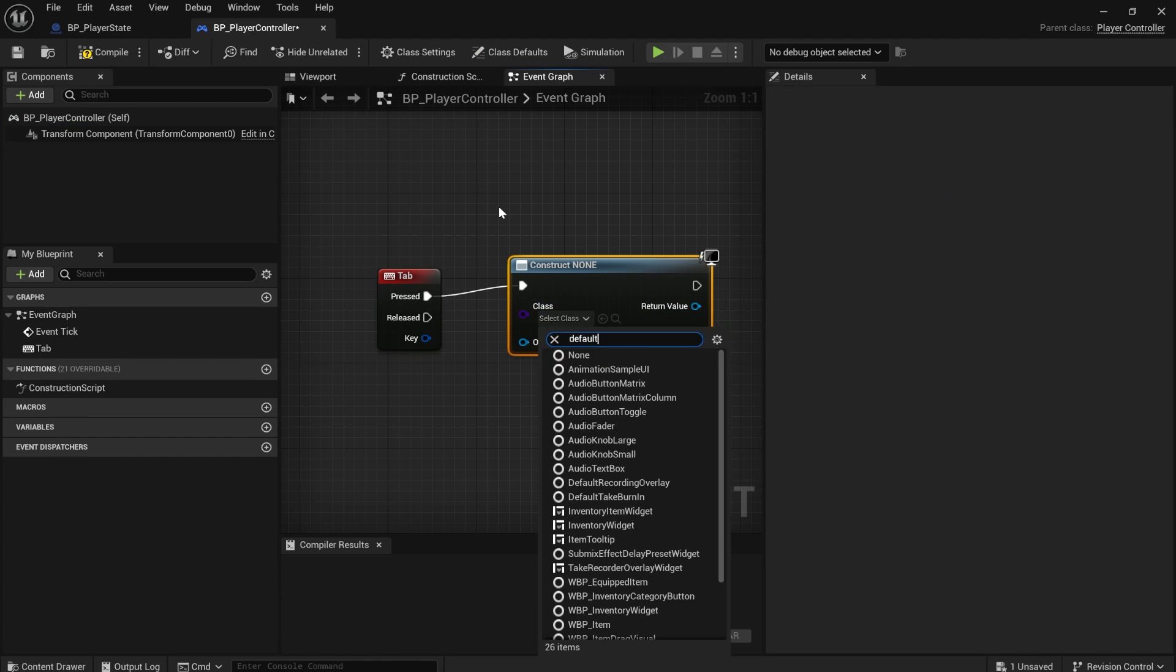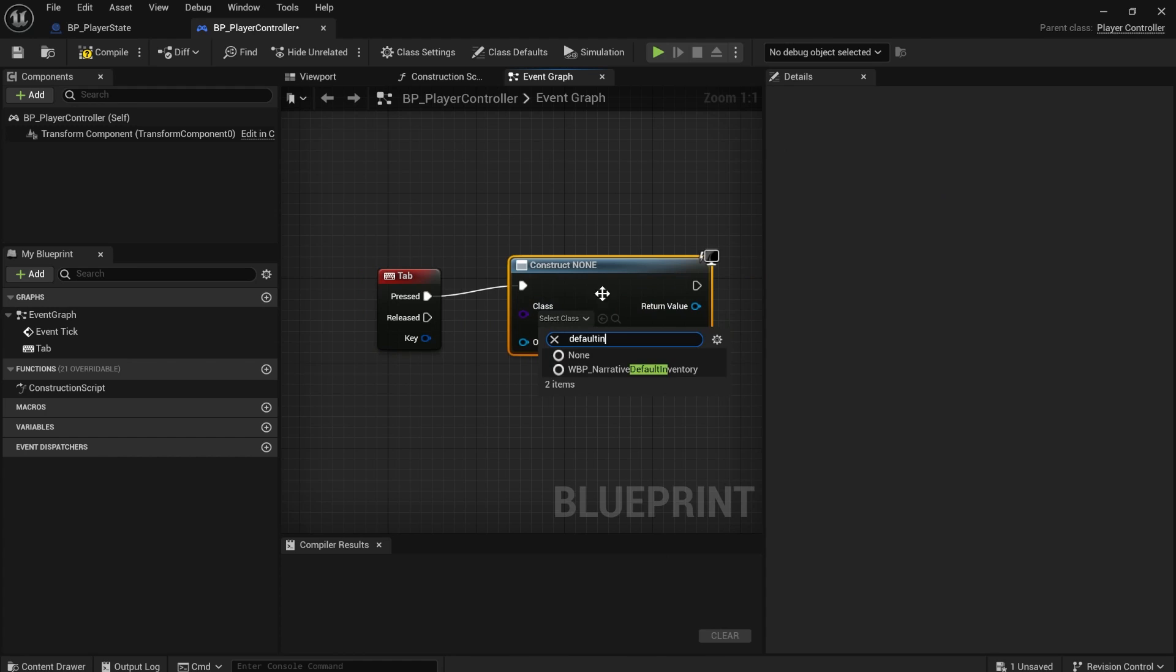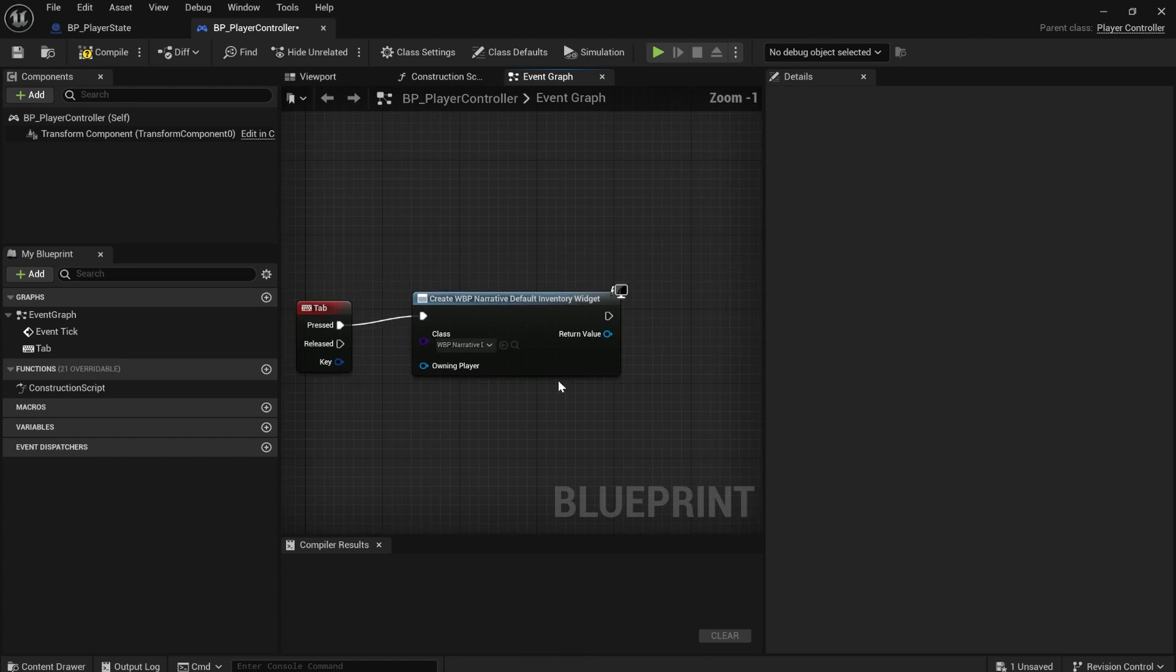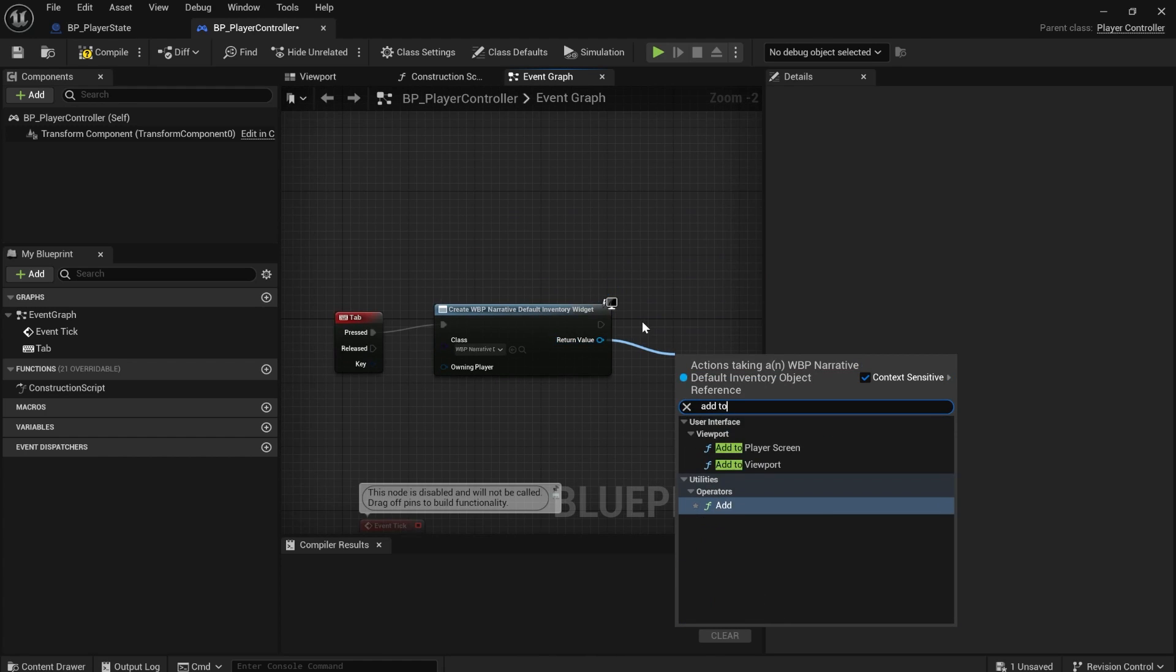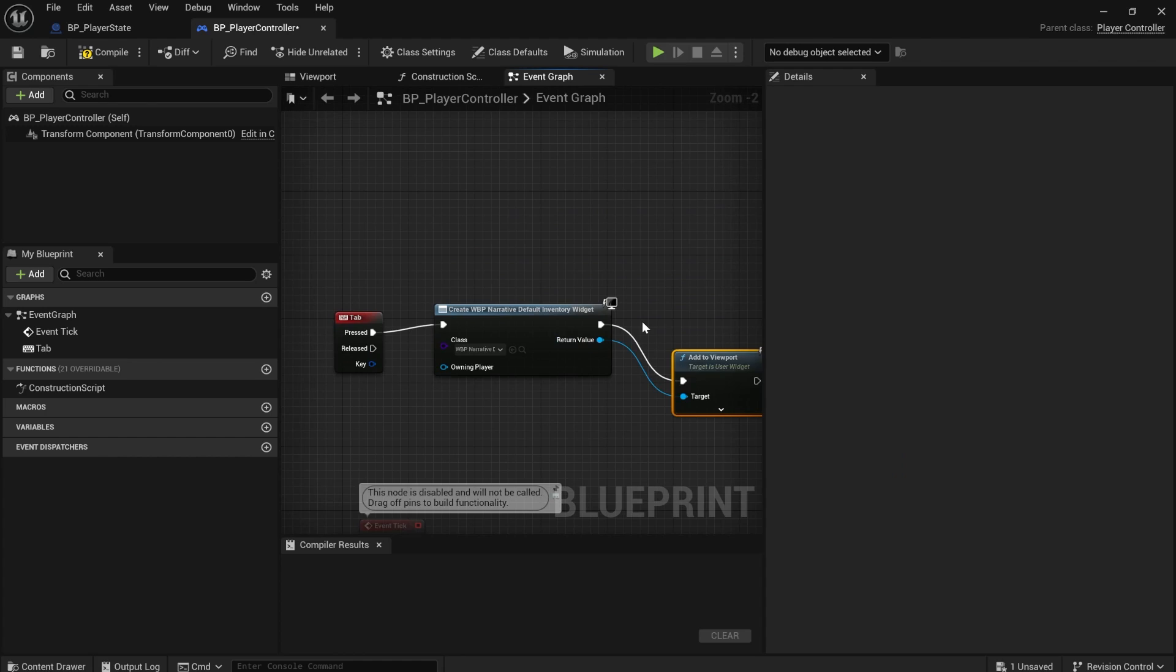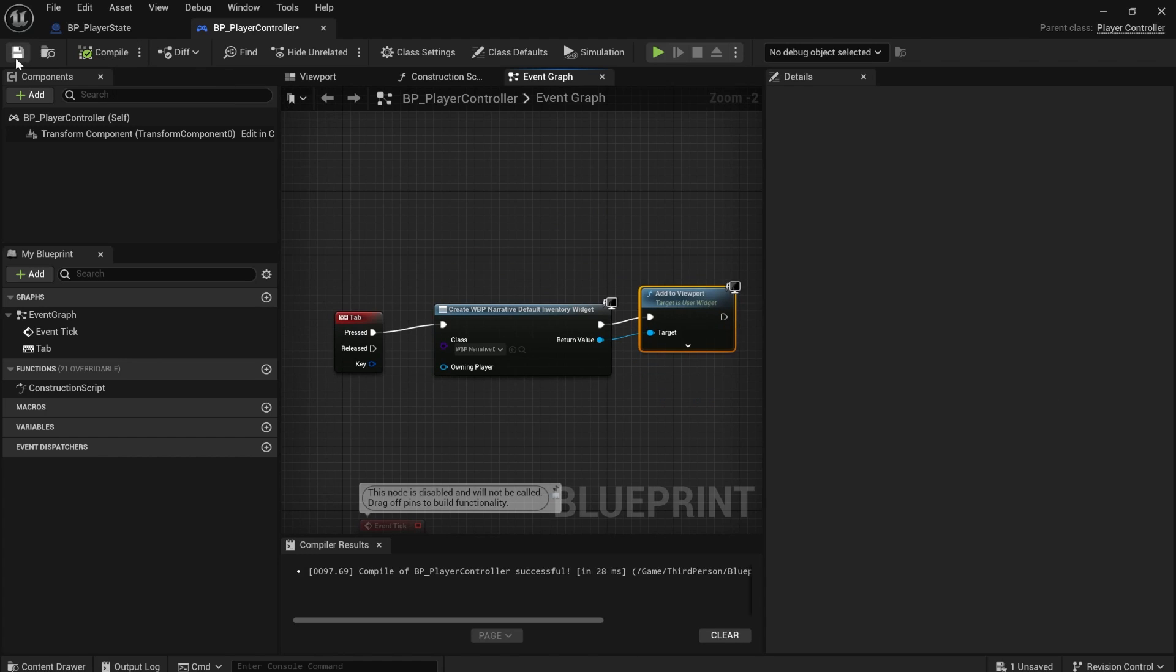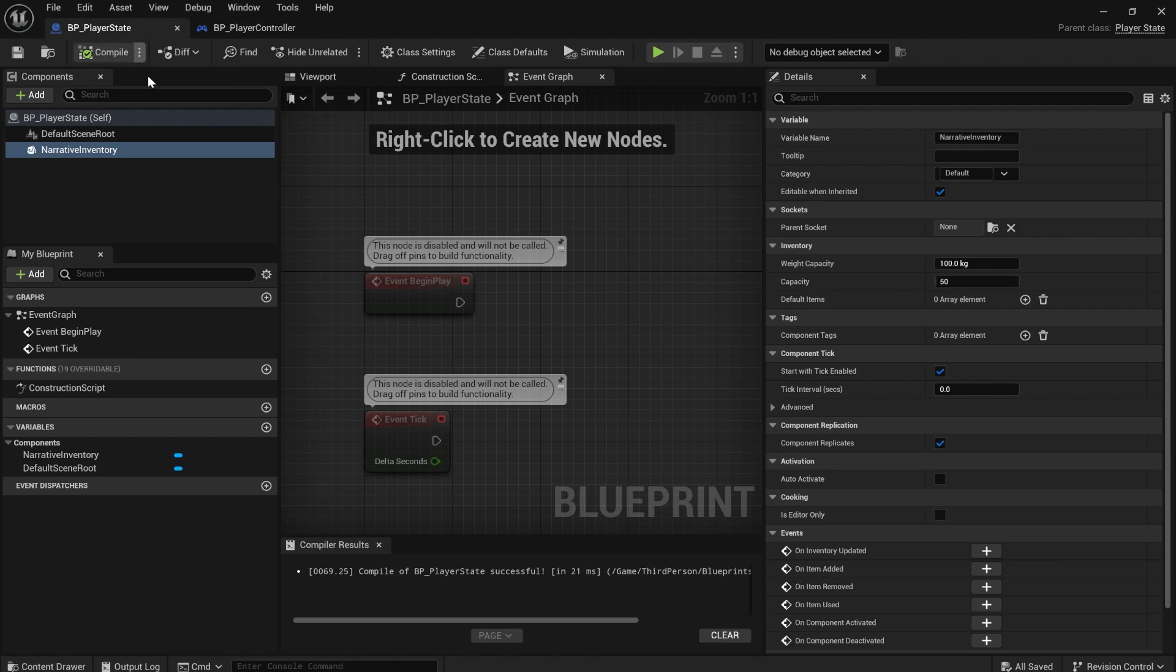If you search for default inventory, that should come up and then just simply add it to the screen by doing add to viewport like that. Compile, save.